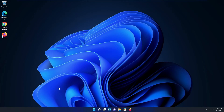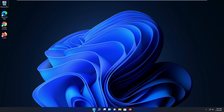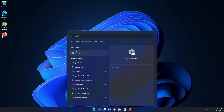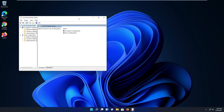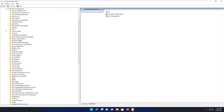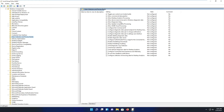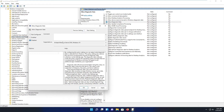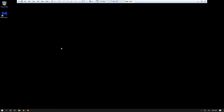The next option is to stop telemetry through Group Policy Editor. Open the policy editor by clicking your Windows icon or hitting your Windows button on the keyboard and typing 'gpedit'. Maximize the window so we can see what we're doing. Go to Administrative Templates, then Windows Components, then Data Collection and Preview Builds.